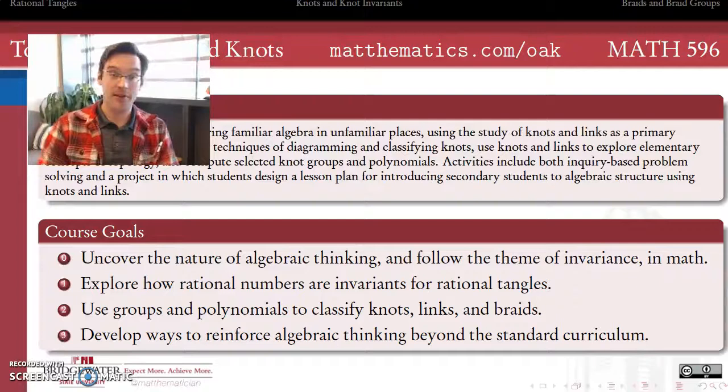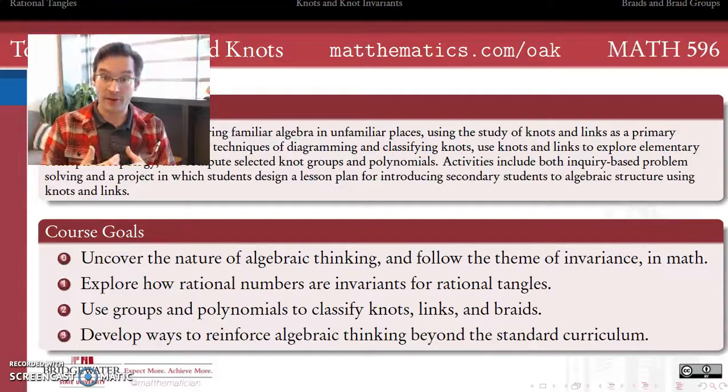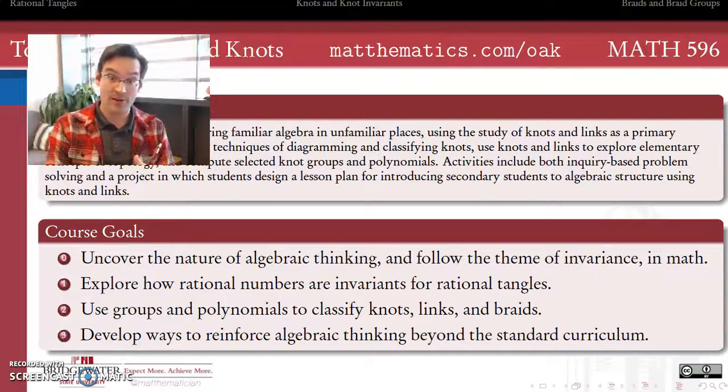So welcome! We'll be maintaining a running list of these videos on my YouTube channel, and they'll also be integrated with our live textbook at mattthematics.com slash OAK. Jump in, take a look at what we're doing, give us some feedback, participate, and I look forward to doing more with you.